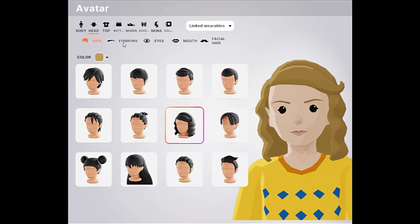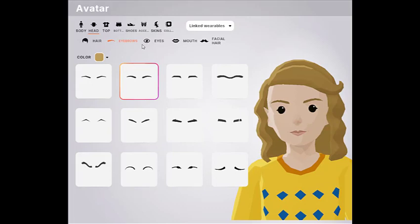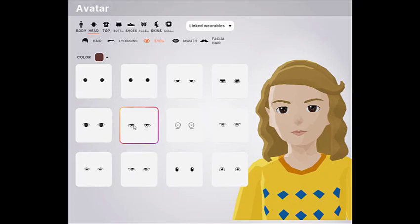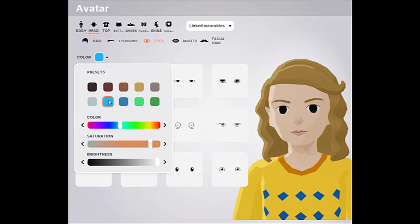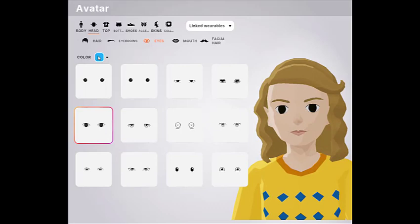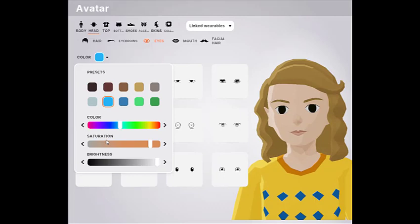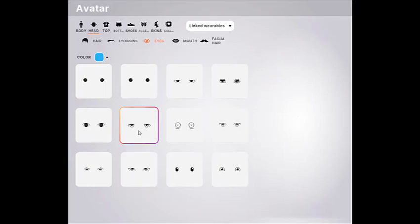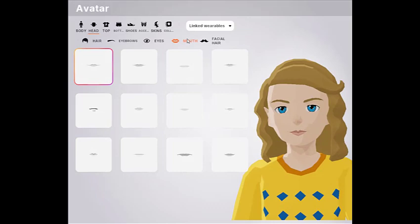Let's choose eyebrows — maybe that one. And now eyes. I like big eyes. Remember, you don't really always have to choose exactly as you are. This one changed. Let's choose a mouth — I like that one.